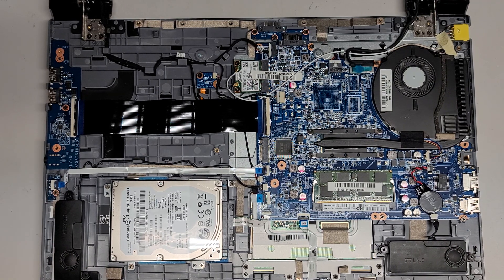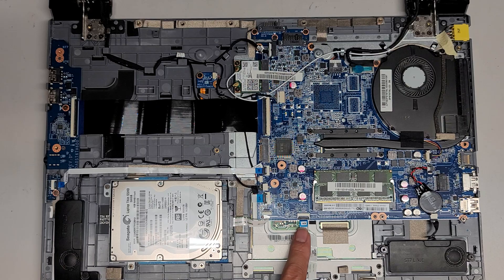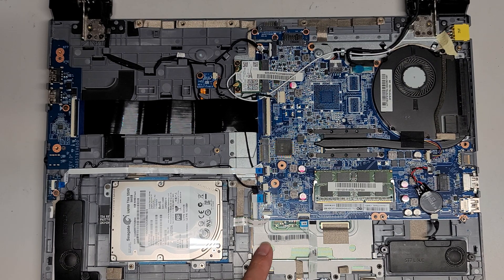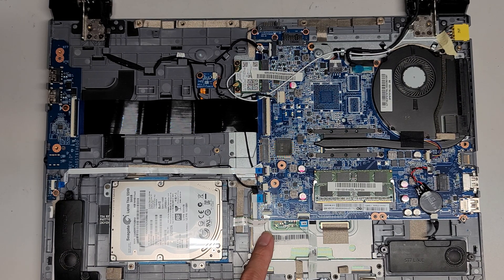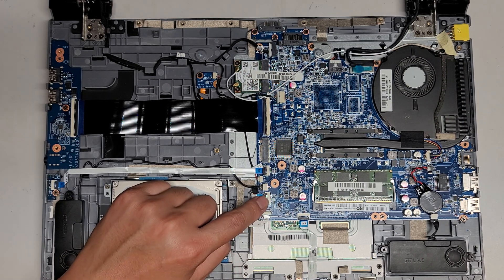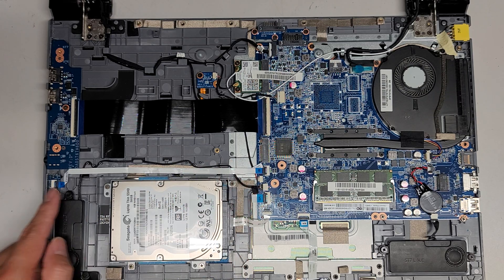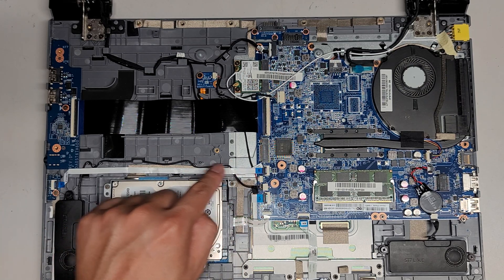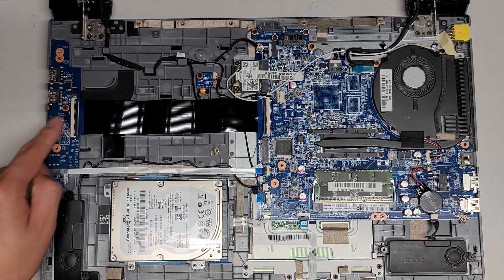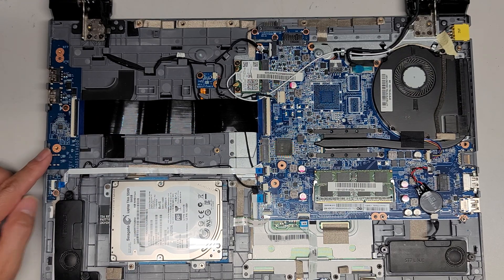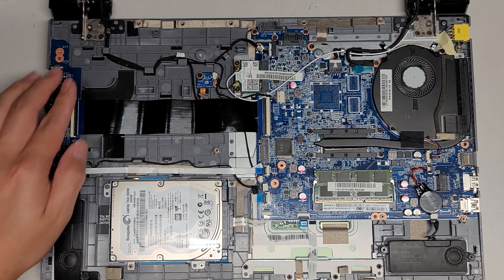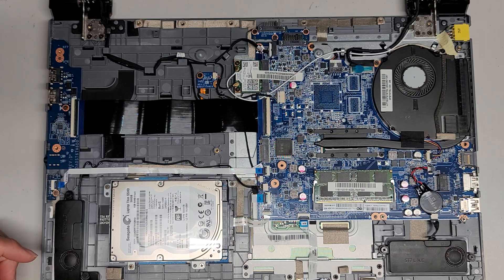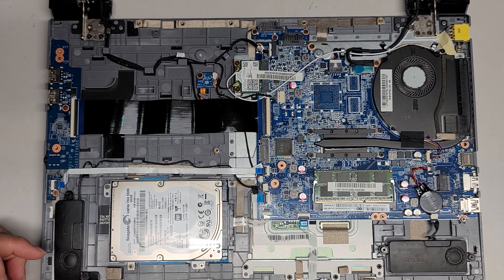You got the LED on the front here. I think this is the trackpad connector. You got this little board here which is for the volume buttons, and this big board here for the two USB ports and the audio jack. I think that's pretty much all there is.